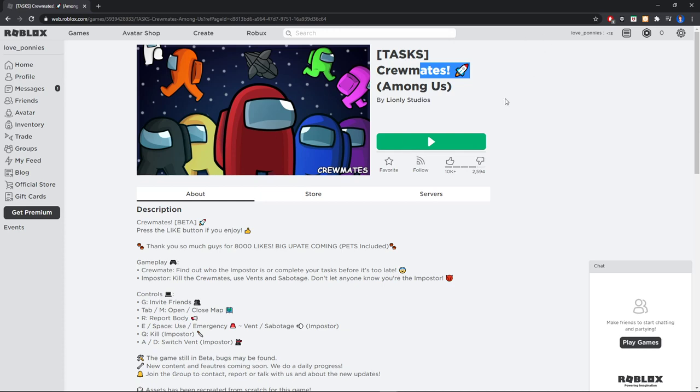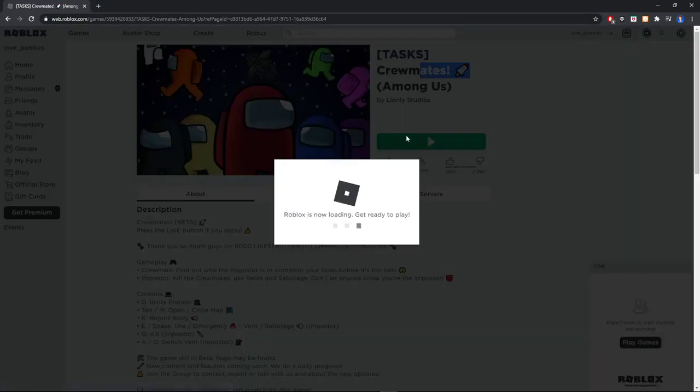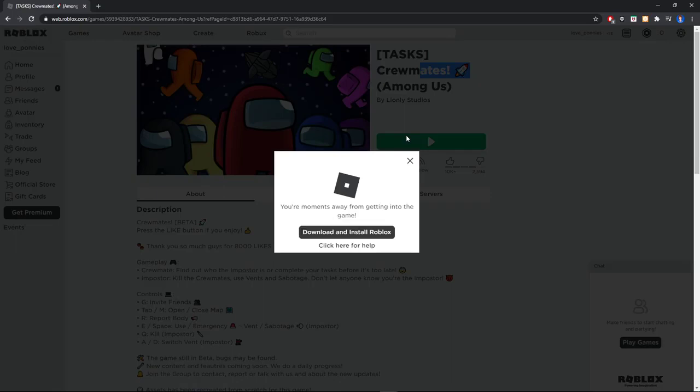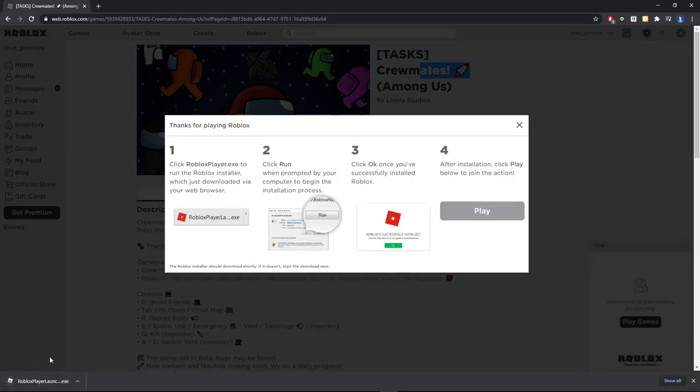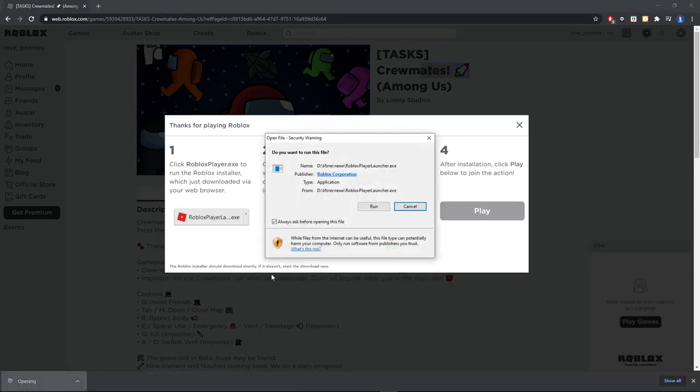Let's play Among Us in Roblox. Click this big green Play button here. Wait a few seconds. It's saying Roblox now loading, get ready to play. Click on Download and Install Roblox. As you can see, it's downloaded.